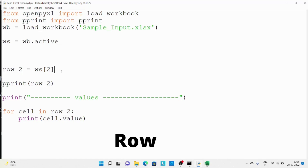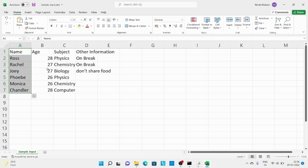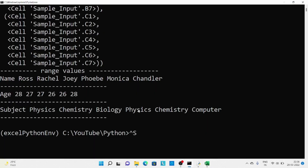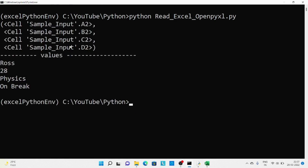Now we are going to read one particular row. I have given row number 2, and then using a for loop to access all the values in this particular row. Row 2 contains information about rows. Running the code, you can see we got the row information: A2, B2, C2, D2 — all this information about that row.